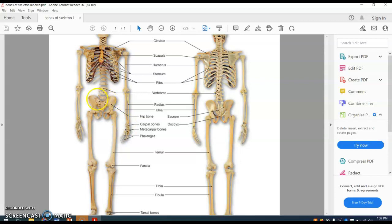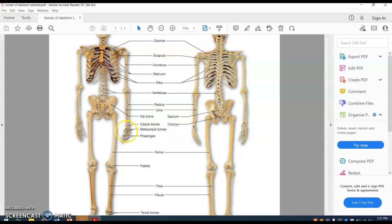The hip bone consists of three bones called the ilium, the ischium, and the pubis. Those all together are called the pelvic girdle. And by the way, the pectoral girdle is the clavicle and the scapula. The wrist bones are the carpal bones, the bones of the hand are the metacarpal bones, and the bones of the fingers are called the phalanges.